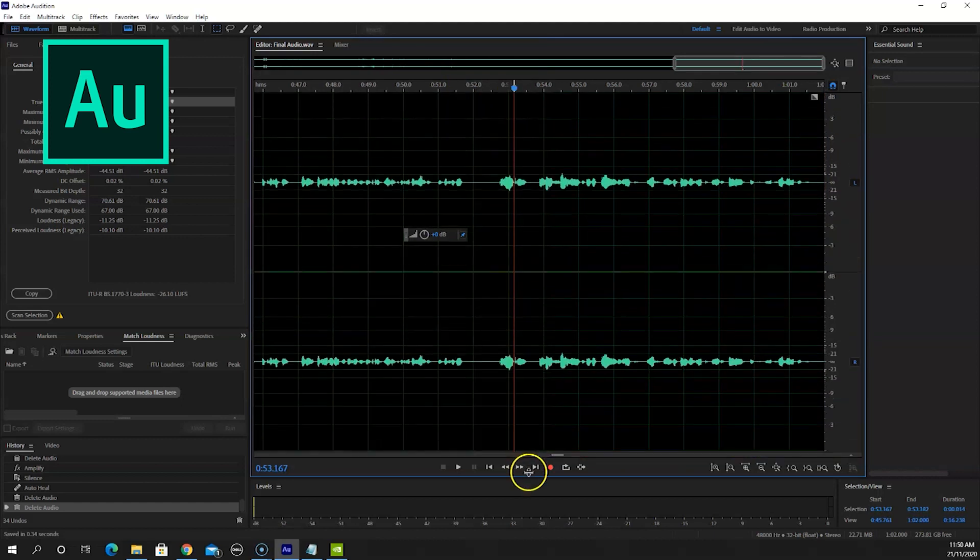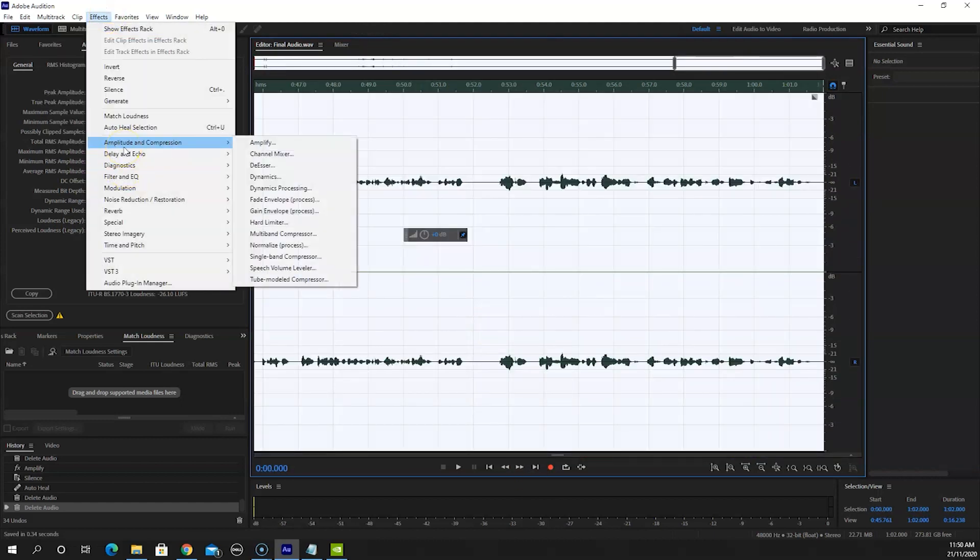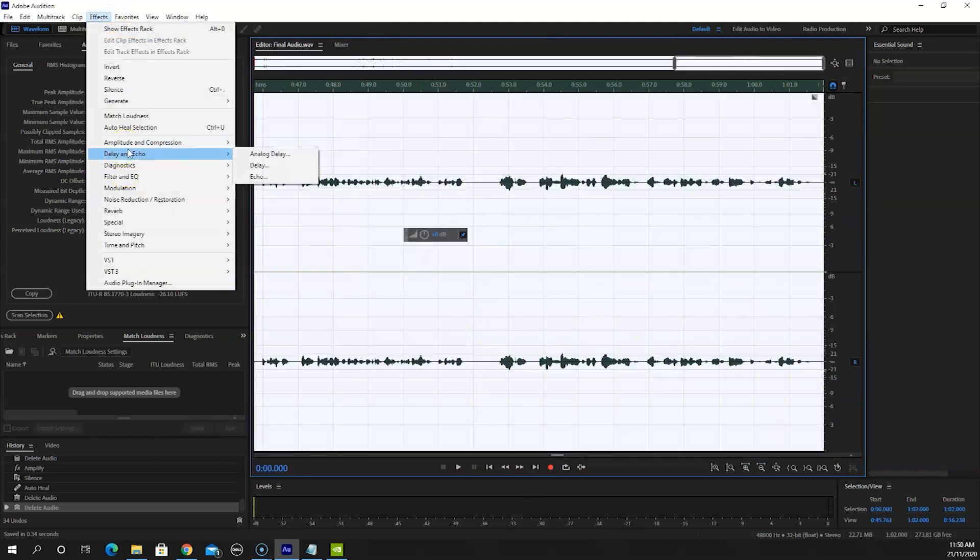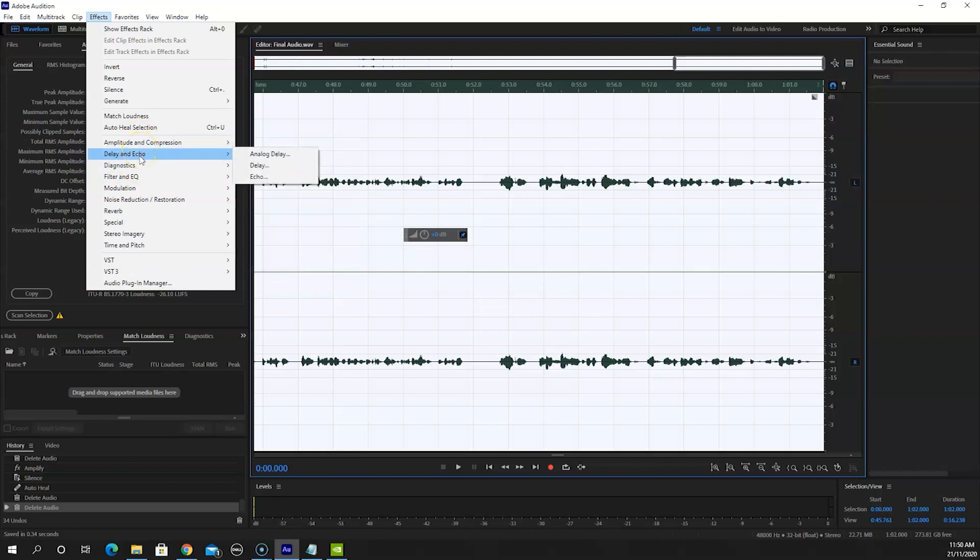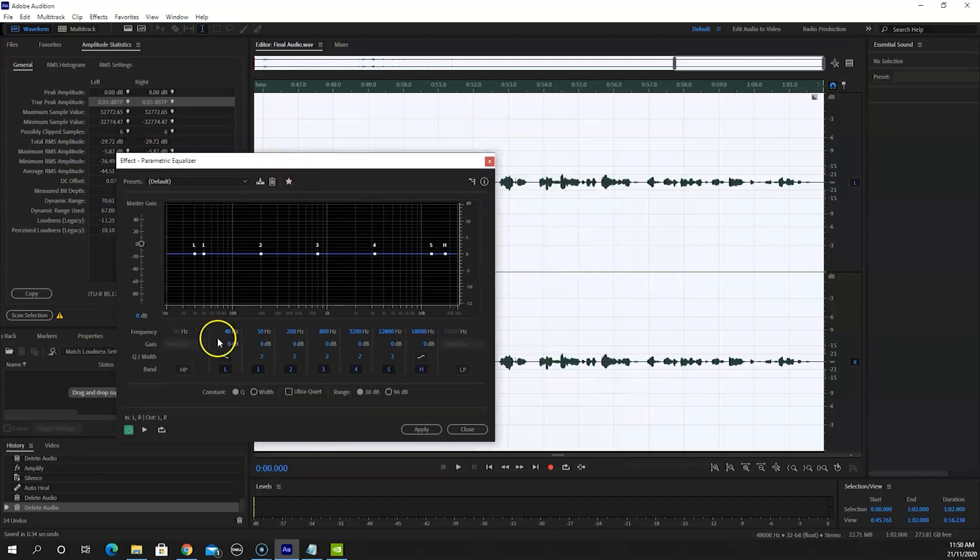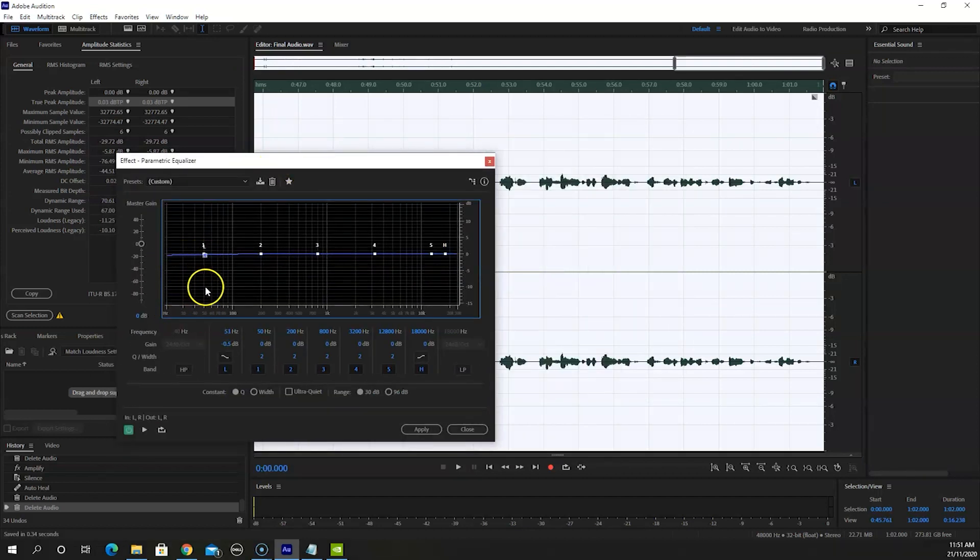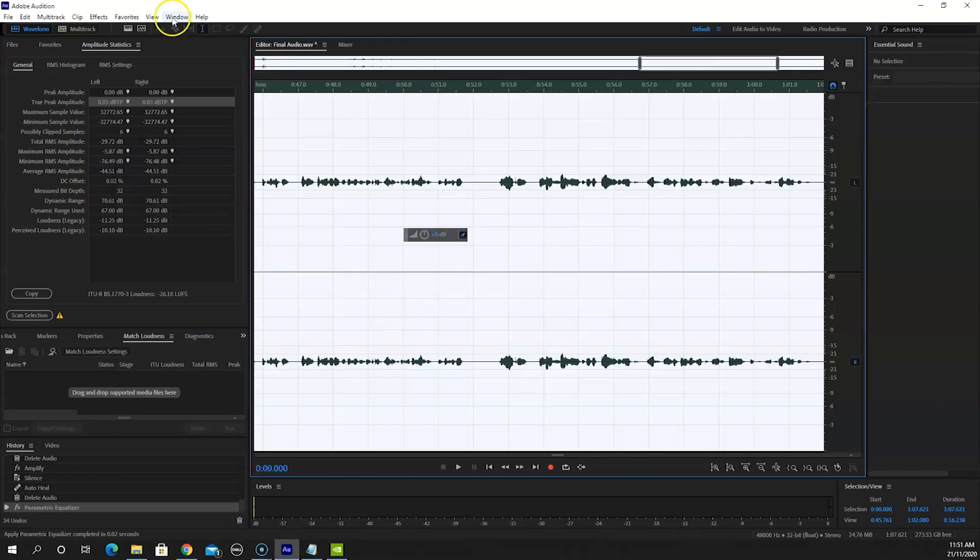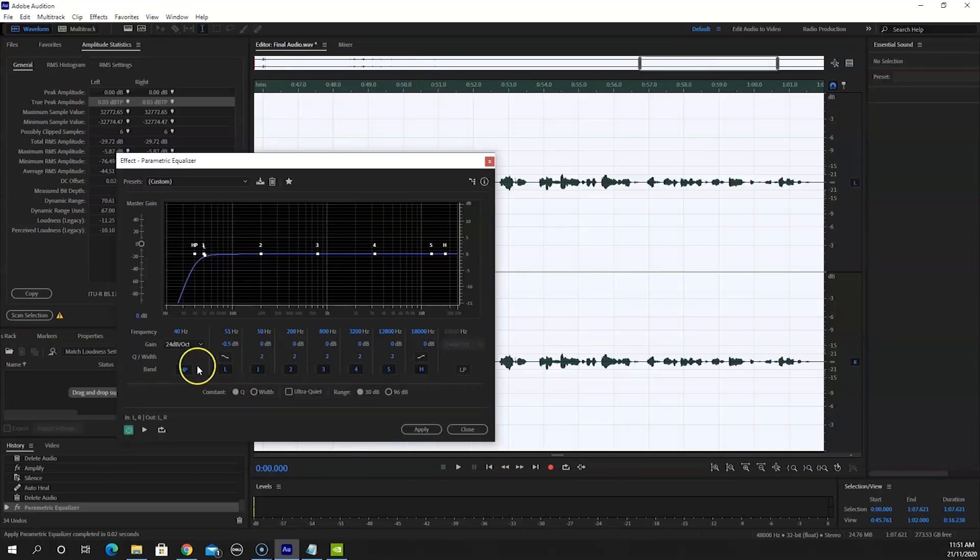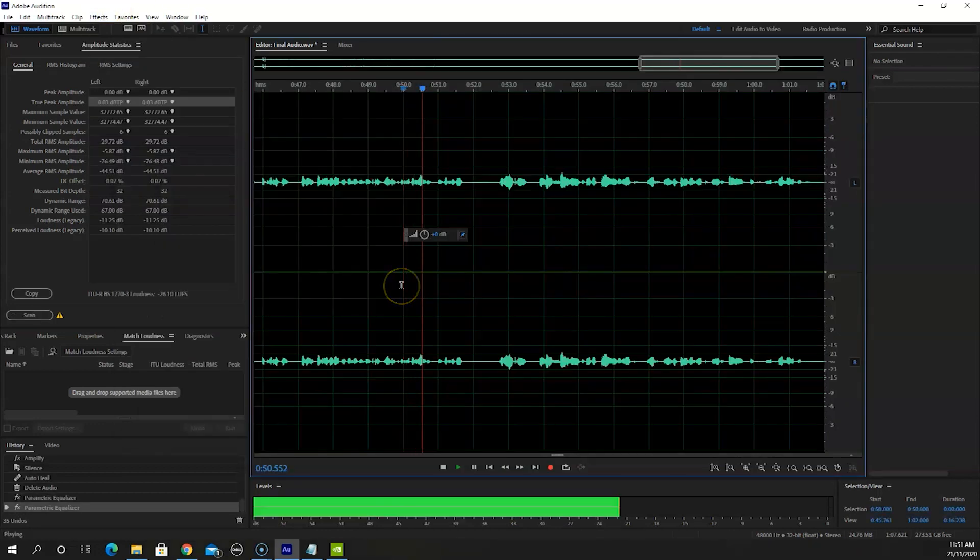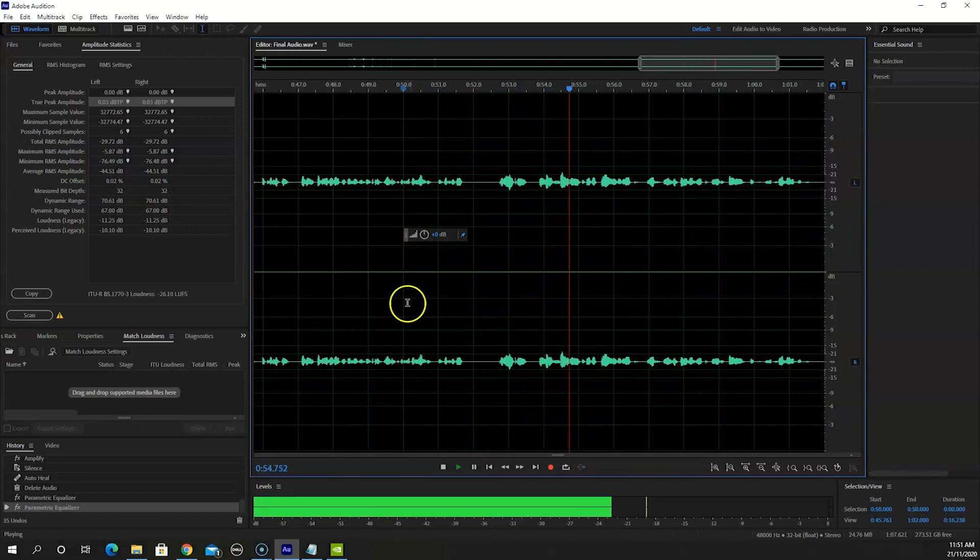The last software on the list is Adobe Audition. Part of the Creative Cloud program, Audition is used to record and edit voiceovers. It's powerful enough to record and manage hours of audio. It offers excellent tools like noise reduction, sound normalization, diagnostics, and multi-track recording. Being compatible with Premiere Pro makes it a favorite for projects.